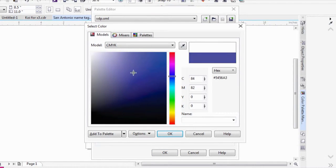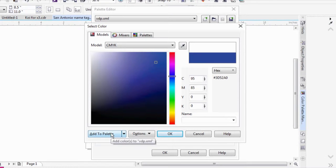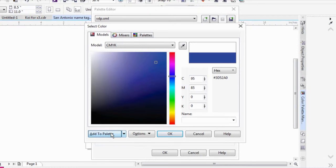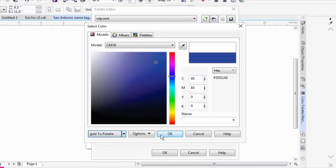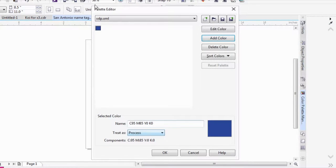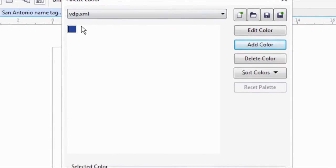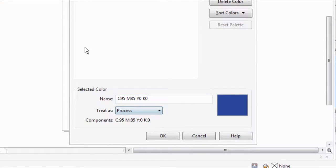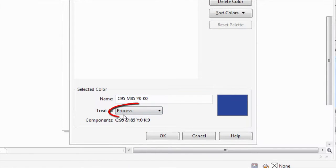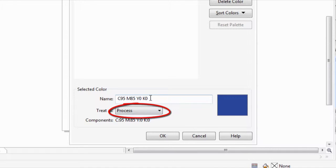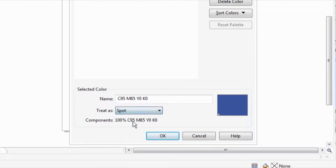For this one, I'm going to go with some sort of blue. It doesn't matter what the color is because we're going to make it a spot color. So VersaWorks is just going to look at the code, not the actual color on the screen. I'm going to add this blue to palette. There's our blue color there. Notice though on the screen, it's treated as process. This is making it an actual CMYK color. We need to actually change this to Spot.